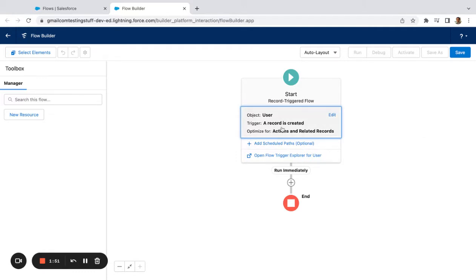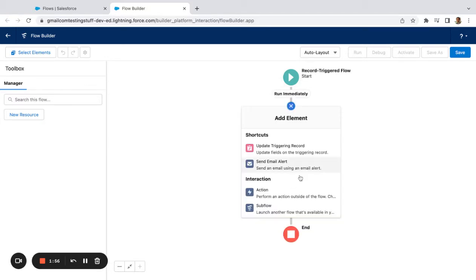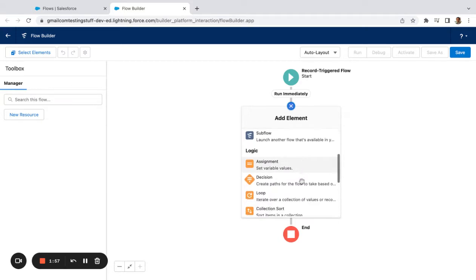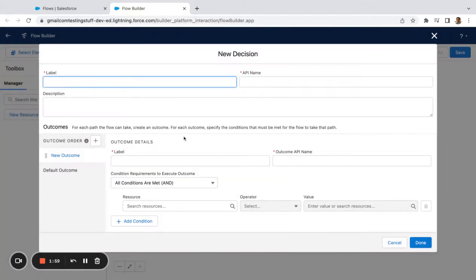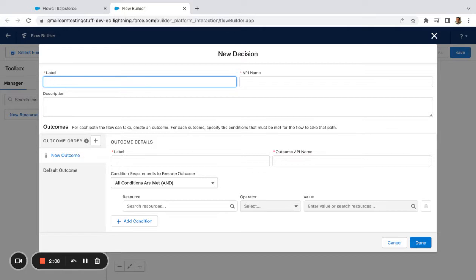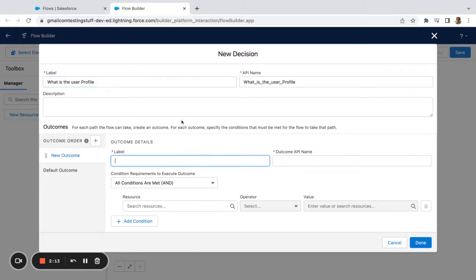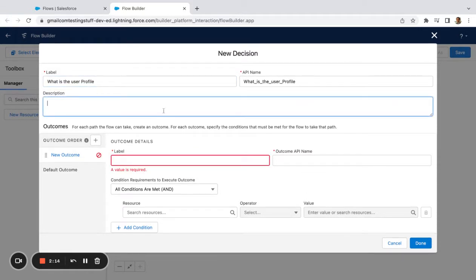I've created the first criteria. Now I'm going to make a decision here and I'm going to say Profile is... or I'm going to call this decision 'What is the User Profile.' You might want to do this for various types of users in the system, right?